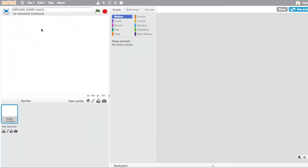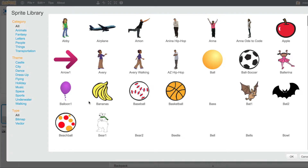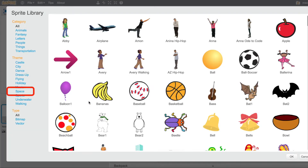As you can see I've got a blank stage here — I've deleted the cat. I'm going to go into the sprite library and I'm going to select the rocket ship.